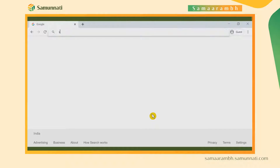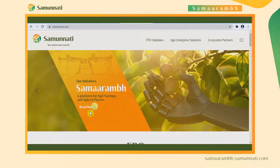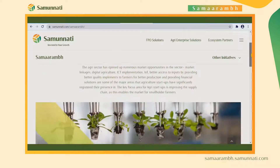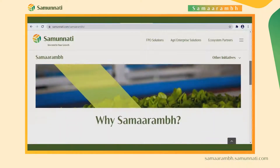The platform can be accessed through various channels. Startups can log on to the platform through Samunati's website or by the URL www.samaram.samunati.com.